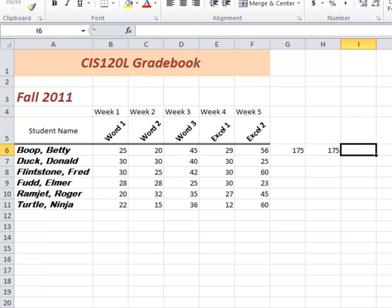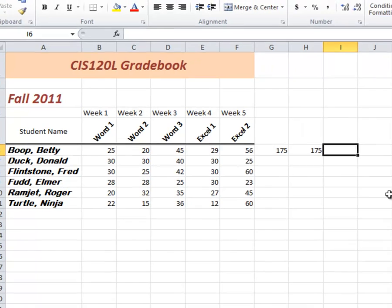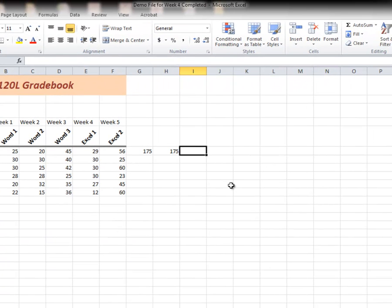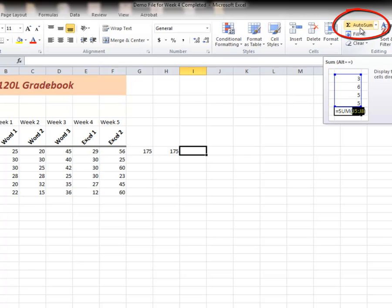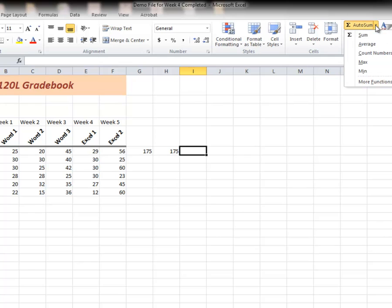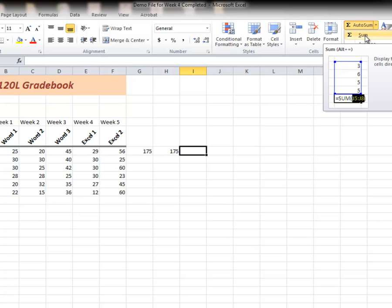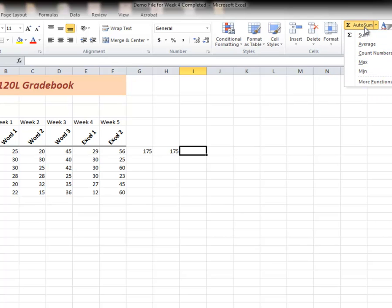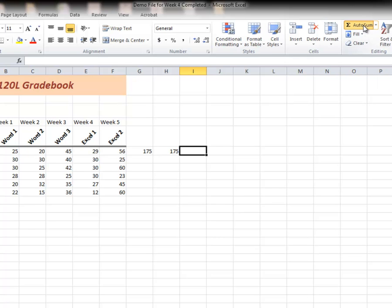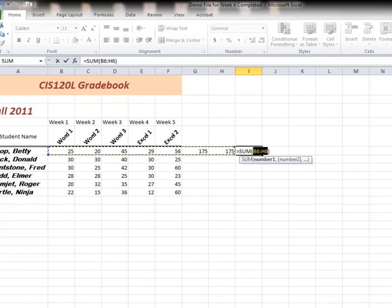Another way of doing it is using this icon up here known as AutoSum. AutoSum displays the selected cells as a sum. Now there's more under AutoSum than just sum. You also have average, count, max, and minimums. We'll look at those later. Right now we're just going to use AutoSum.